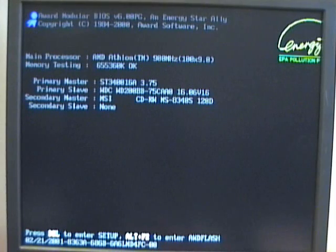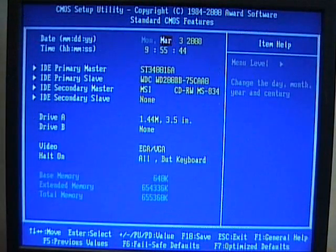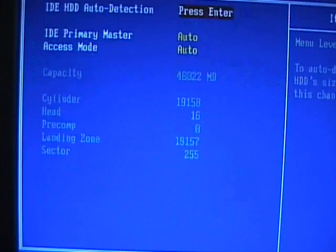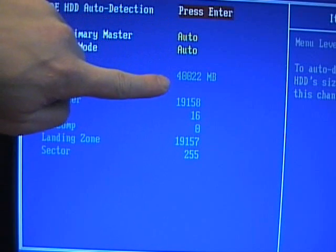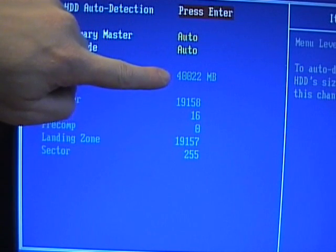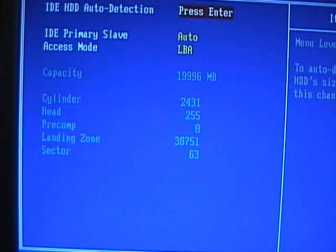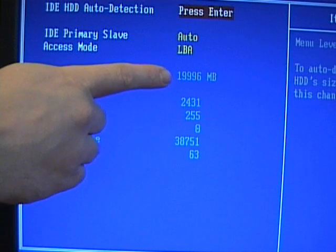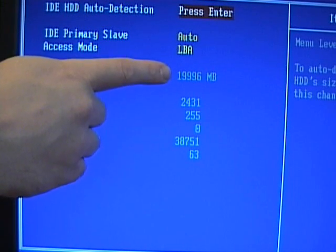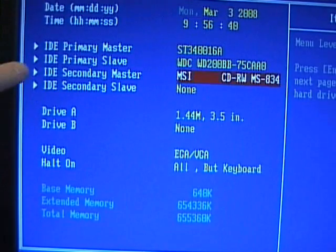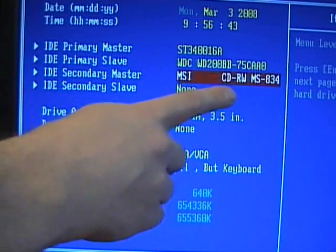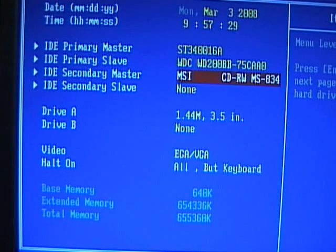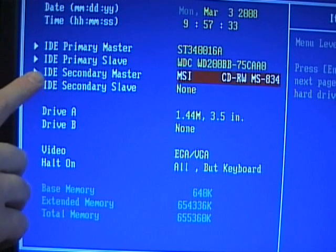Delete key to enter the CMOS setup utility. Then I'll go into the standard CMOS features, and here we can see our current IDE setup. You can see our primary master device was auto-detected. It's a 40,000 megabyte or a 40 gig drive. Our primary slave device was auto-detected. It's a 19,996 megabyte or a 20 gigabyte hard drive. And then our IDE secondary master is an MSI CDRW. That's our optical drive. Looking at both the BIOS and the CMOS, it appears that the jumpers were set correctly, and all devices were properly identified.